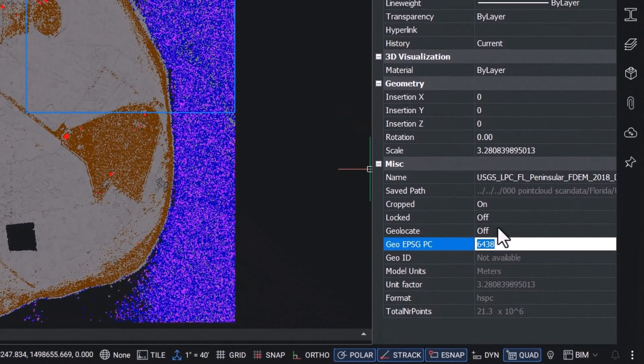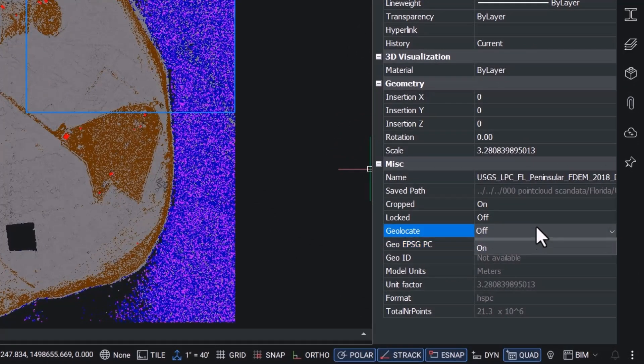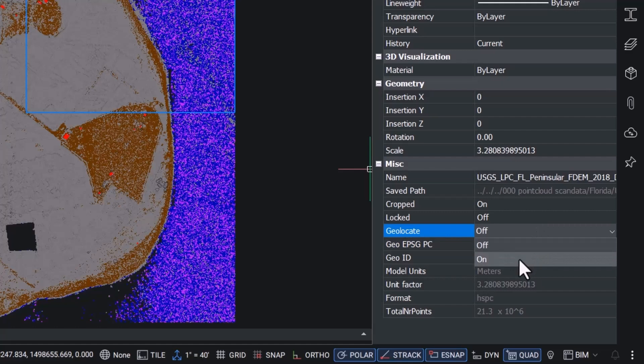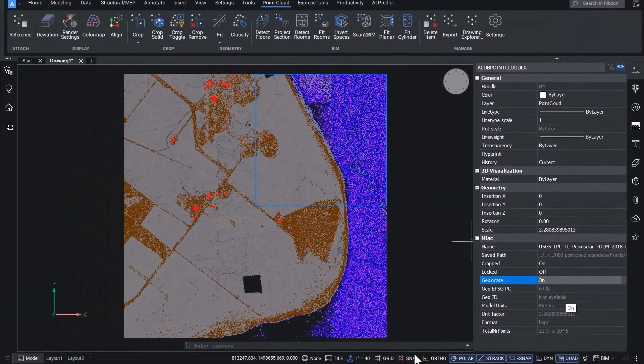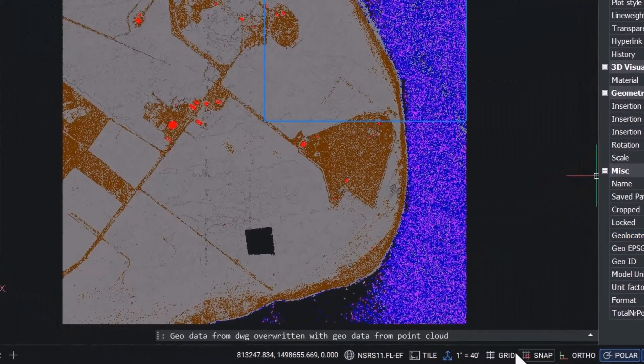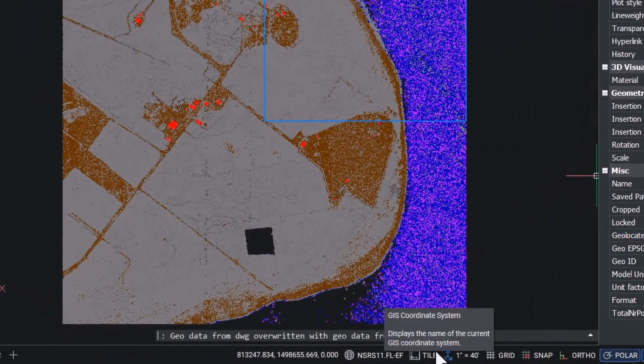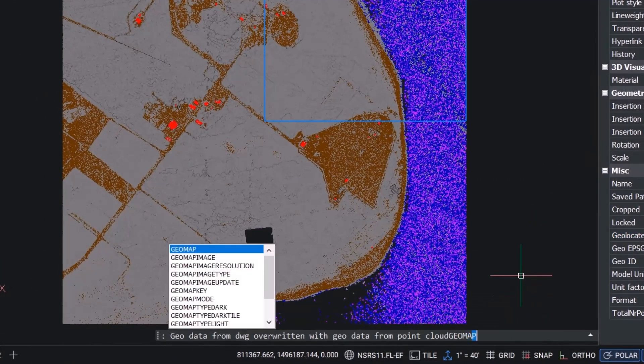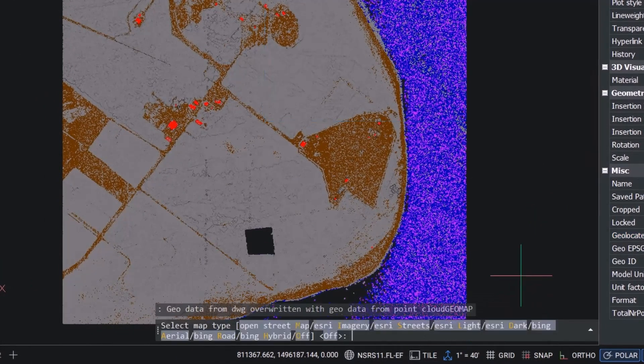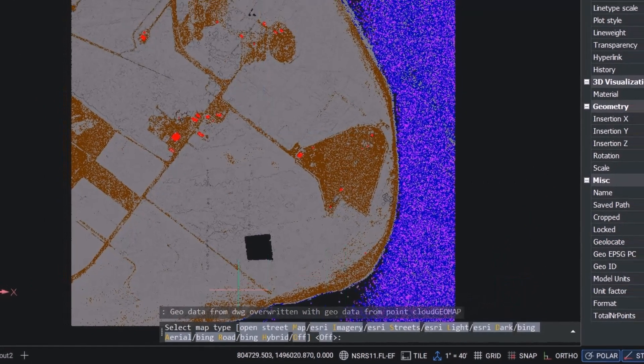The well-known text which is used to describe the coordinate reference system is shown in the properties panel, and the geolocation property toggle can be used to switch geolocation on or off. This means you can now use the geomap and map connect commands in combination with point clouds.